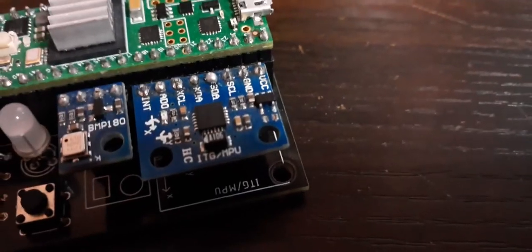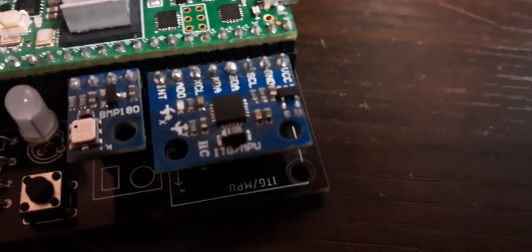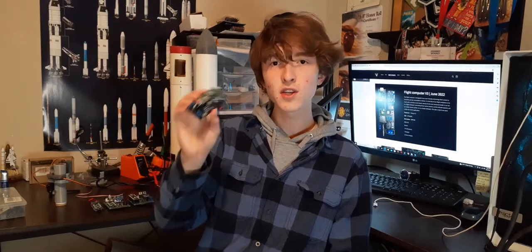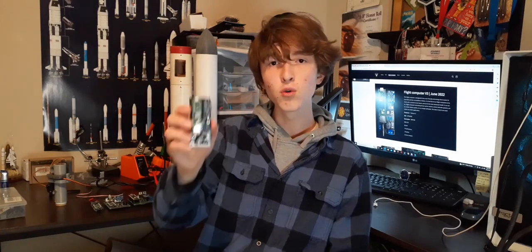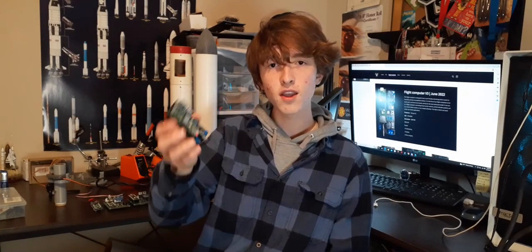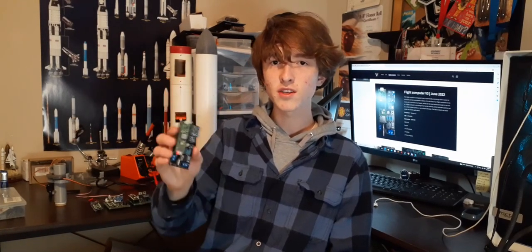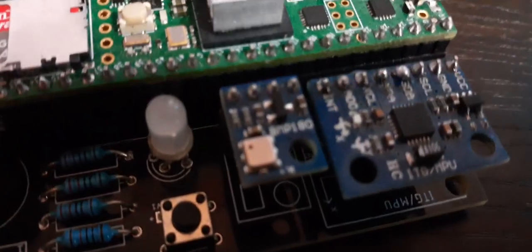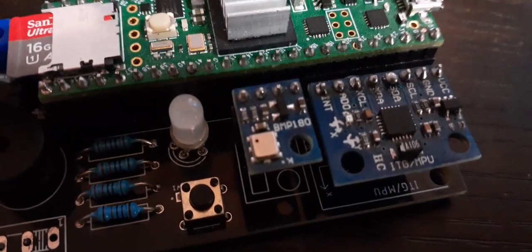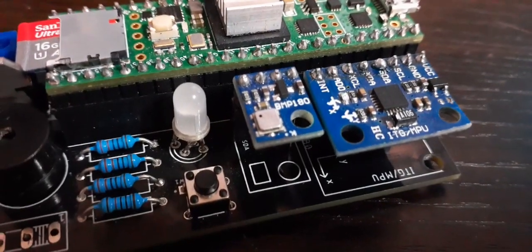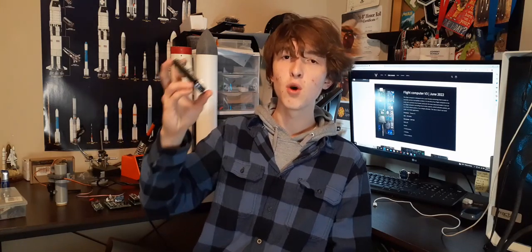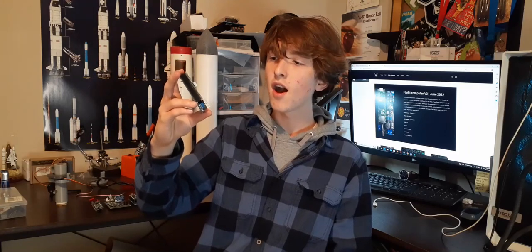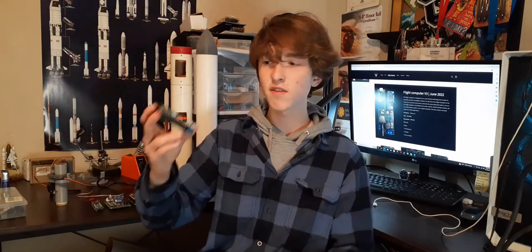The IMU is the MPU 6050, and that allows the flight computer to know its orientation as well as acceleration. So that's going to be crucial for knowing the tilt of the rocket, as well as how fast it's going. The BMP 180 is the flight computer's barometer, and that allows us to see the altitude of the rocket, which is also crucial to know when to deploy parachutes, what's the max height, the apogee, and some other stuff like that.